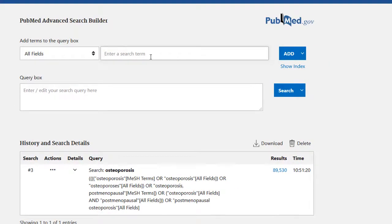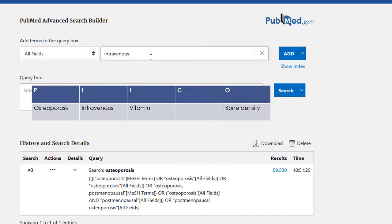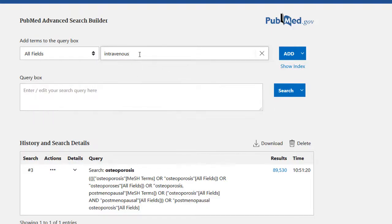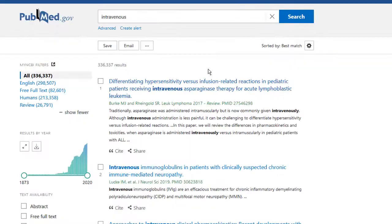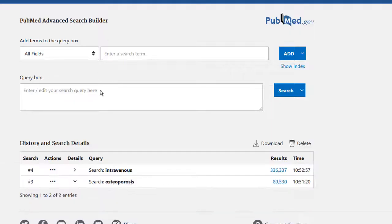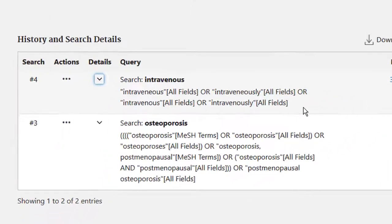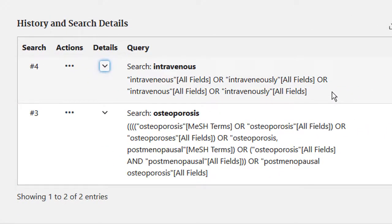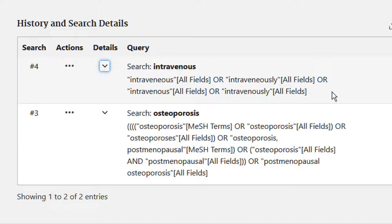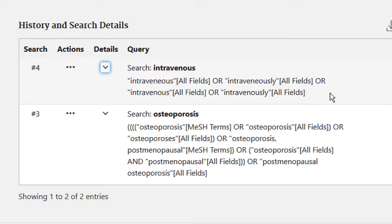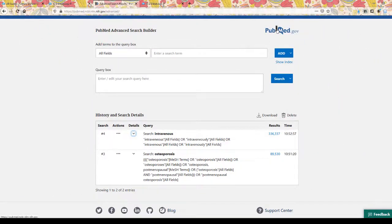Now I'm going to move on to the next part of my PICO chart, which is intravenous. Because I'm in the advanced search screen, I can add it to the search box, click add, and then search. I'm going to go to advanced and click on the details arrow to see how that search mapped. It picked up articles with the word intravenous anywhere, or intravenously, or alternate British spellings. It didn't map to a MeSH term, so if you want, you can separately open up the MeSH database and check what the MeSH term is, which in the new PubMed is a little clunky — I recommend opening it in a separate tab.